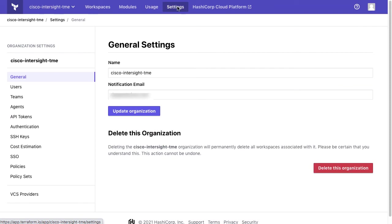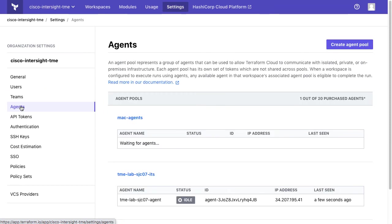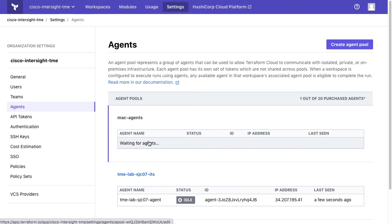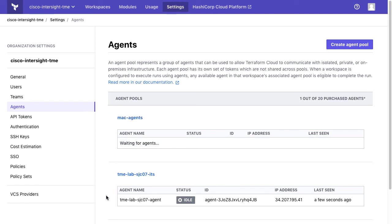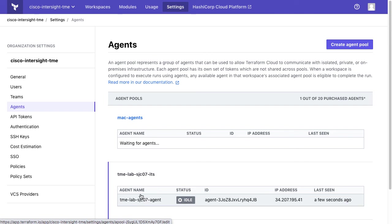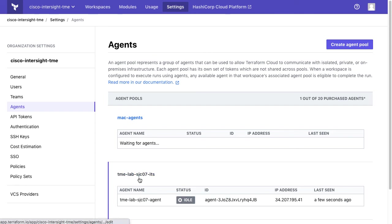And a quick look at the agents I have running here. So I've got that Mac agent that's actually not on. What Terraform has configured is my agents running on assist, part of an agent pool that's running, and we can see that those are usable at this point.